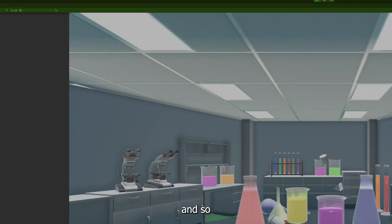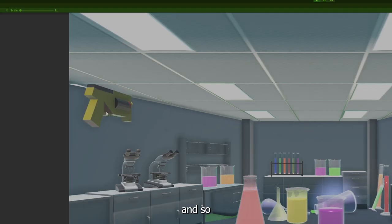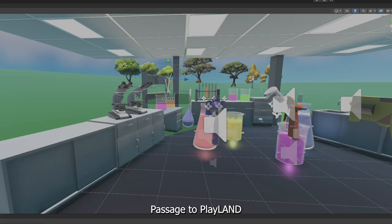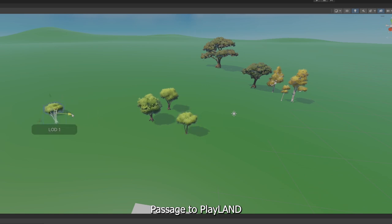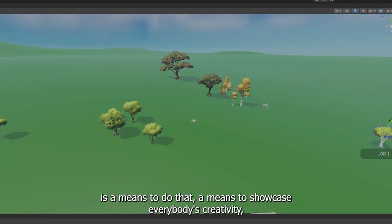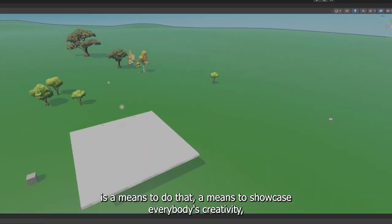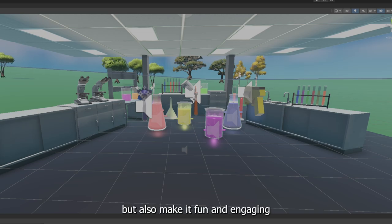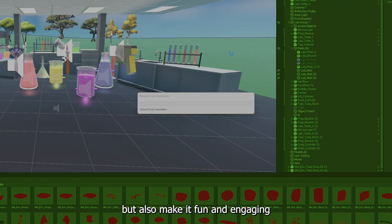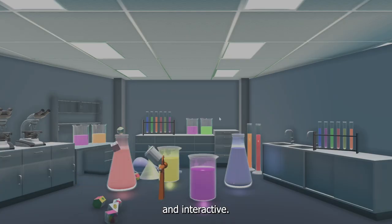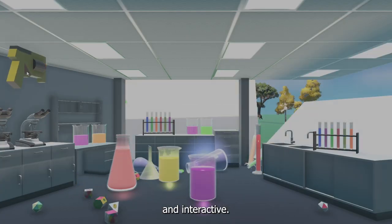And so Passage to Playland is a means to do that, a means to showcase everybody's creativity, but also make it fun and engaging and interactive.